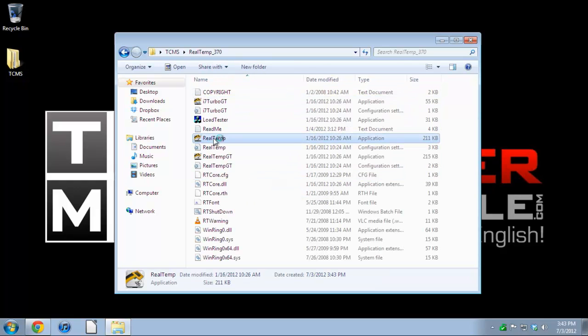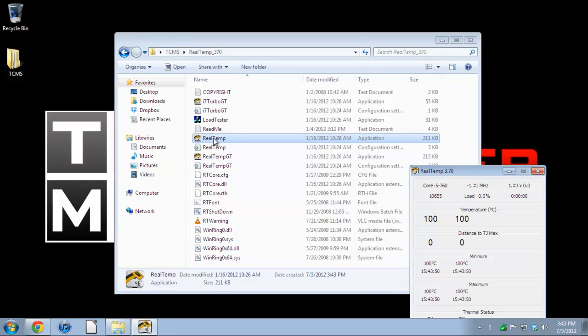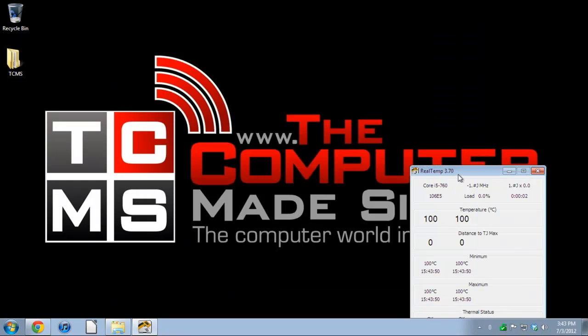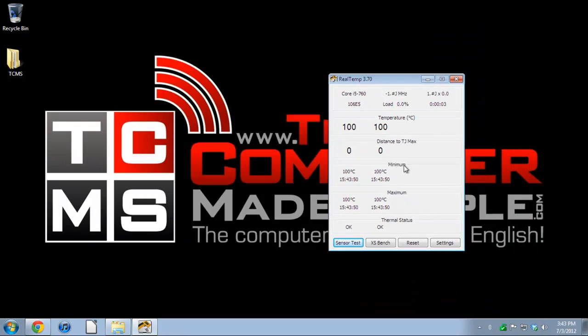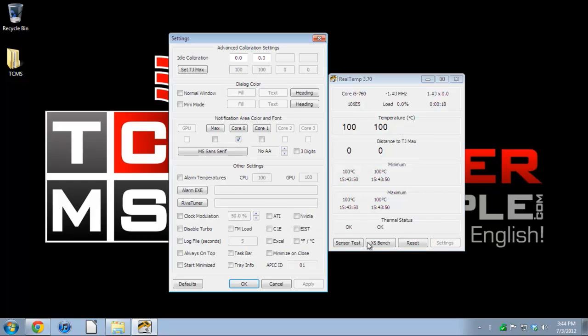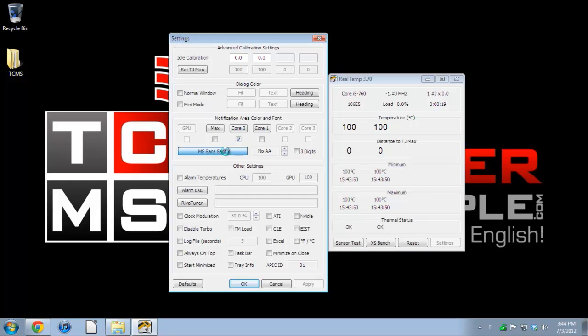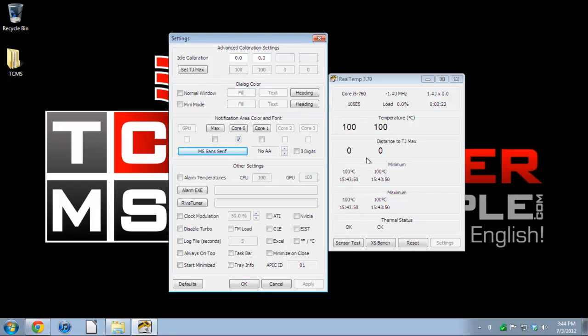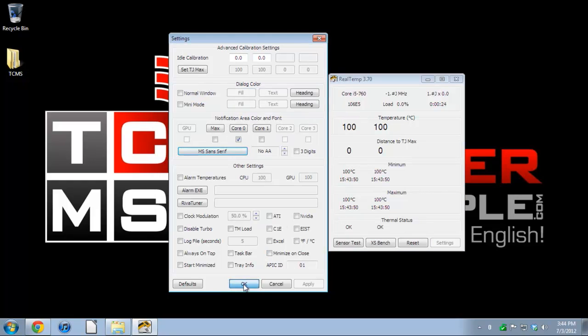As you can see here, it says the temperature is 100 degrees. Obviously that's not it, it's a little off because it's in the VM. It's got the right CPU name but it's running a little weird. I like to change some settings, make it bold, nice and white so you can see it right here.